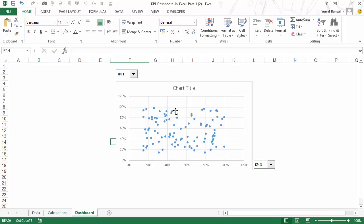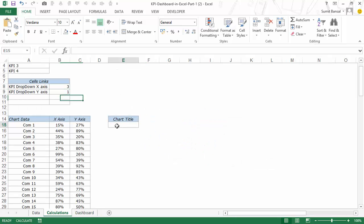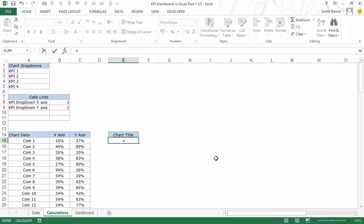And now if I change this to KPI 1 and this to KPI 3, then automatically this chart is getting updated. The final thing I need to do is update the chart title based on the KPIs that I've selected — all I need to do is identify the position of the KPI selected and then put it here.